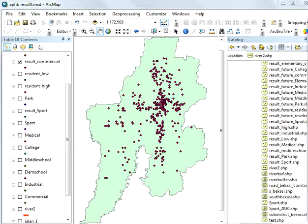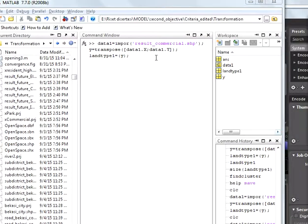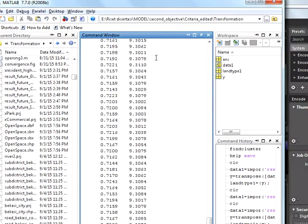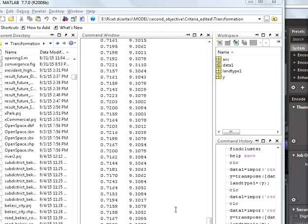First, open the MATLAB where the result shape file is located. Type the instruction in command window. It shows the coordinates of result. Convert into the DAT file for clustering.